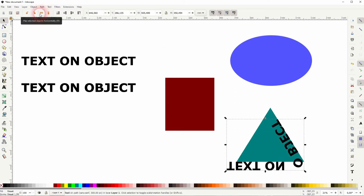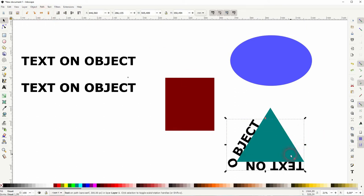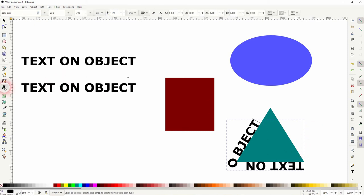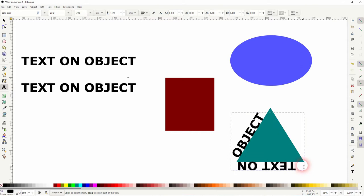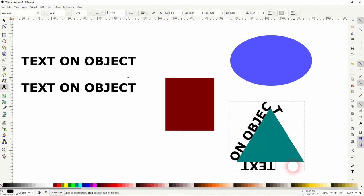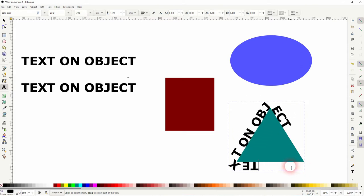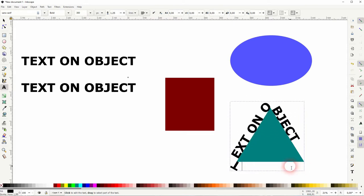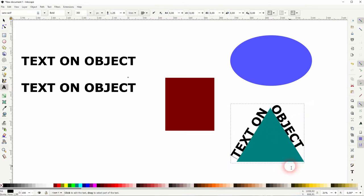So use Ctrl+Z when you run into problems. If you want to adjust the position of the text on the object, just use the type tool, click on your text elements, and then use the spacebar.